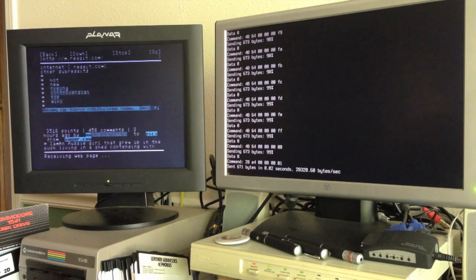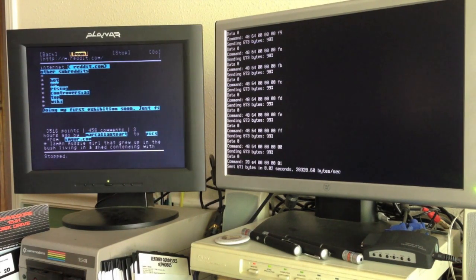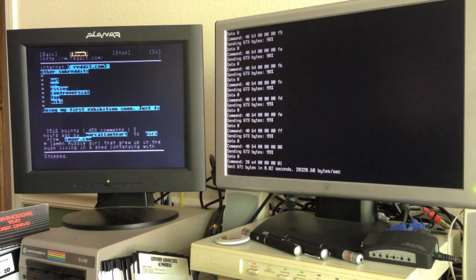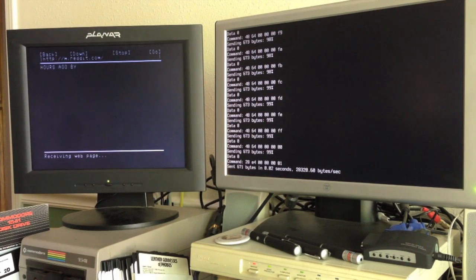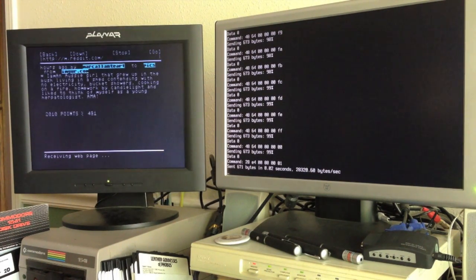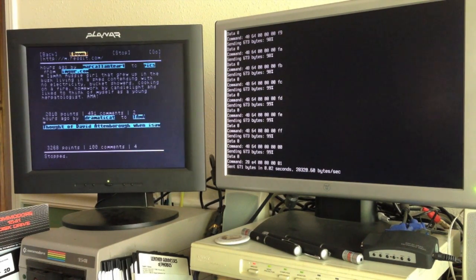You can see it's kind of slow rendering the page, and when I want to scroll down a page, it actually has to go out and get the file again and then re-render it from a different location.